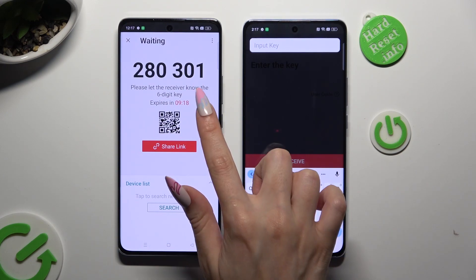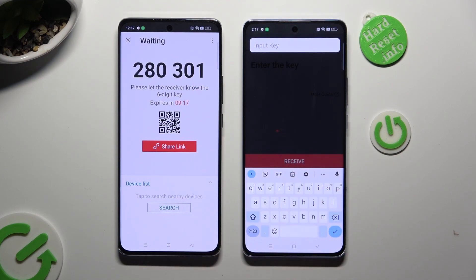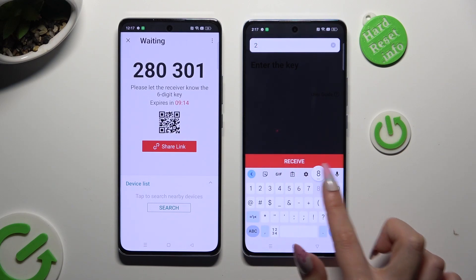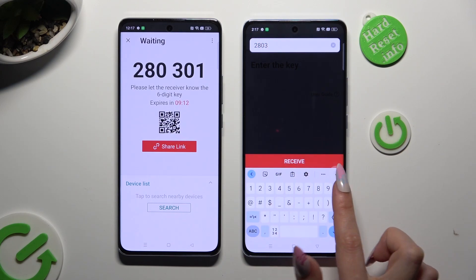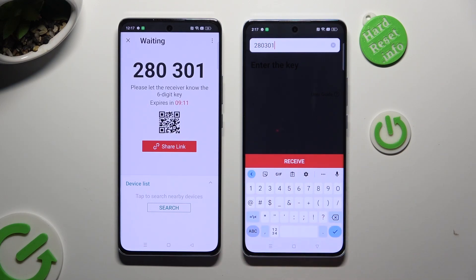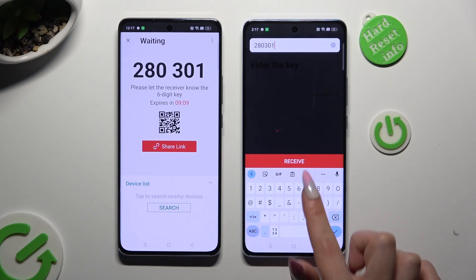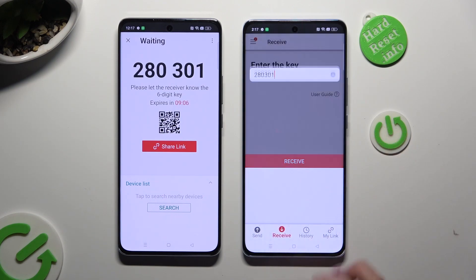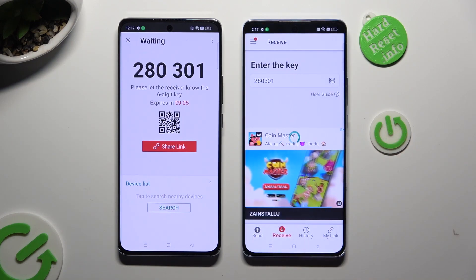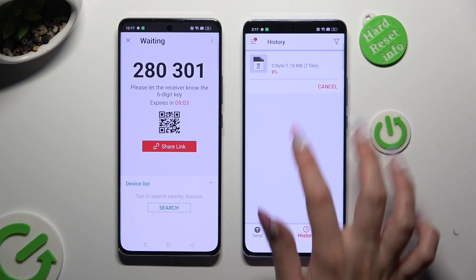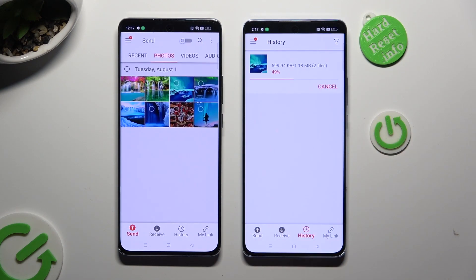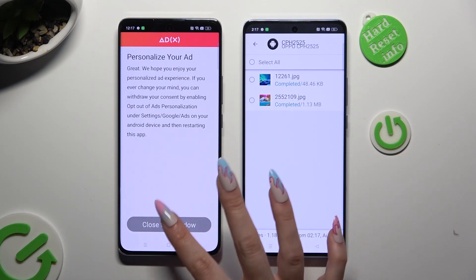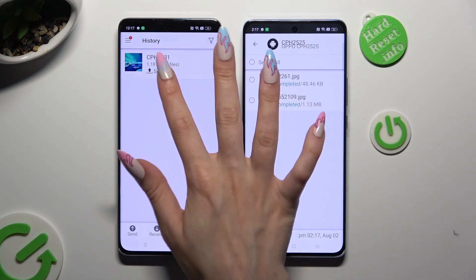If you wish to input the key, just tap on the Input Key section instead. Type in all of those numbers in the correct order, and then select Receive. As you can see, all of my photos were successfully sent.